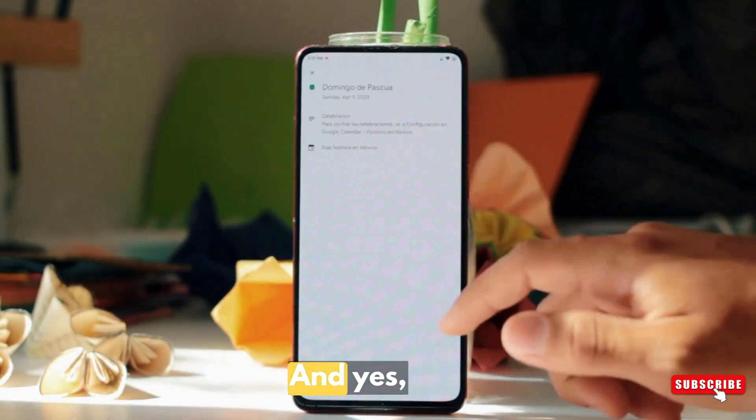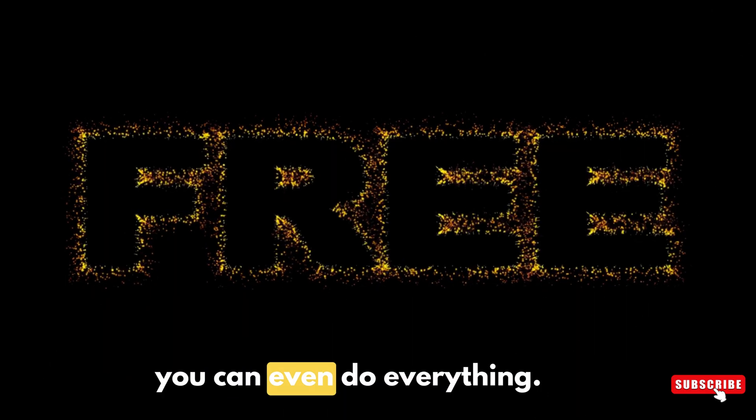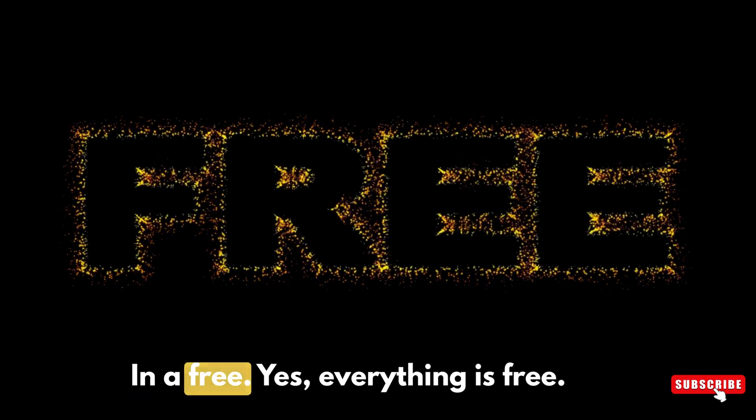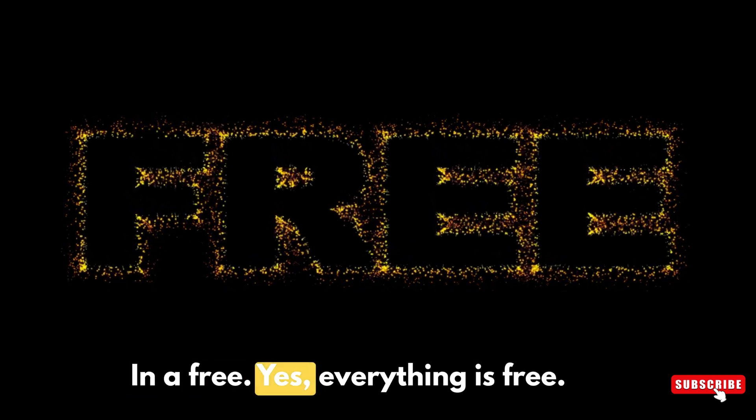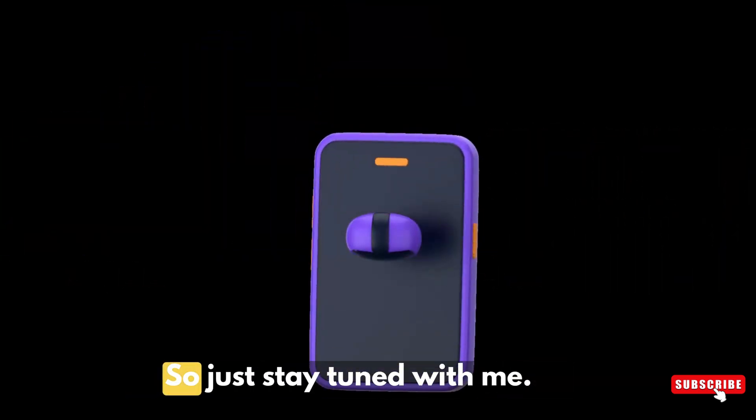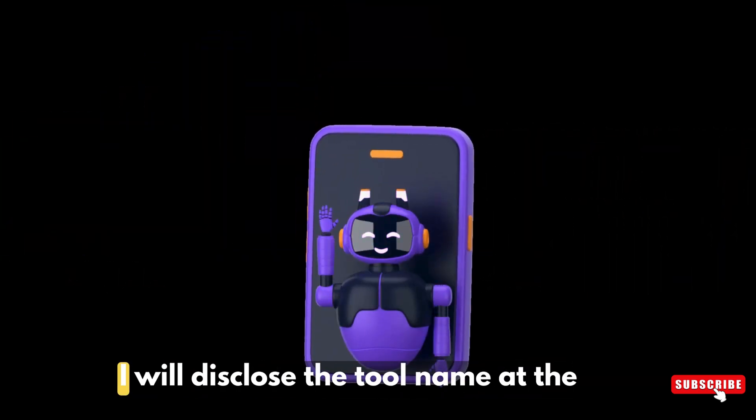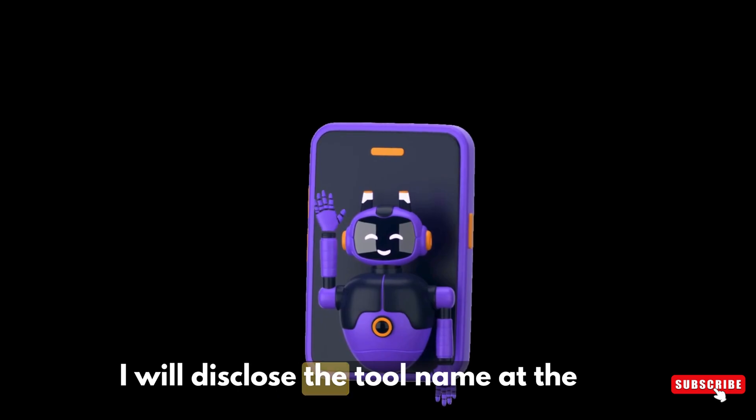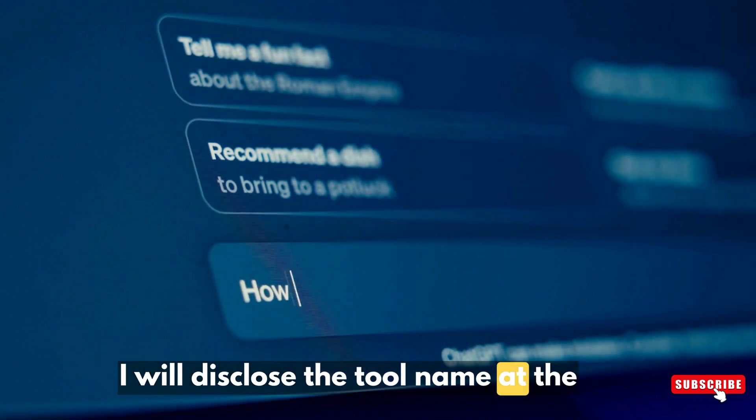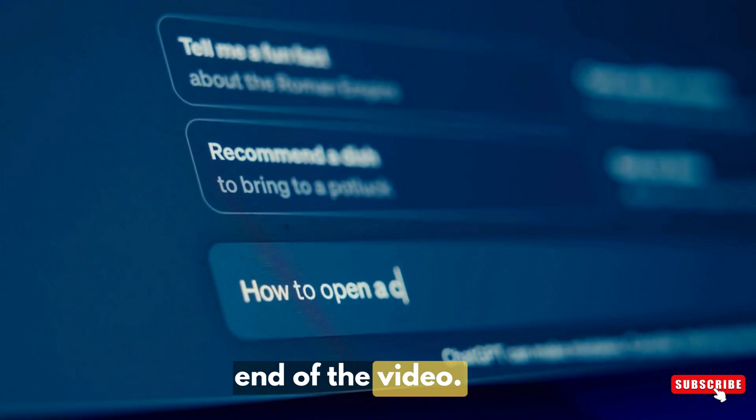And yes, you can even do everything for free. Yes, everything is free. So just stay tuned with me. I will disclose the tool name at the end of the video.